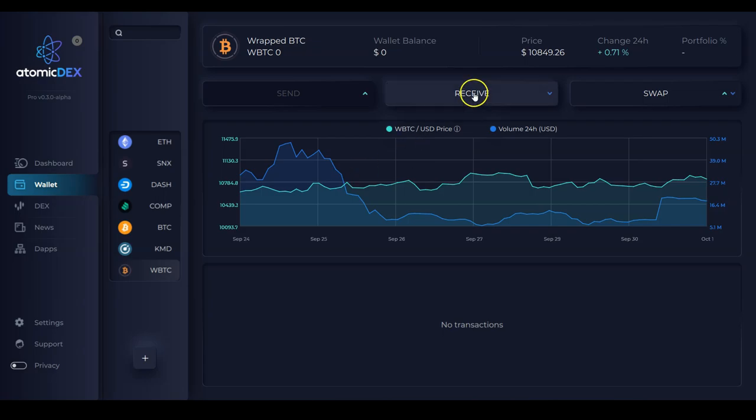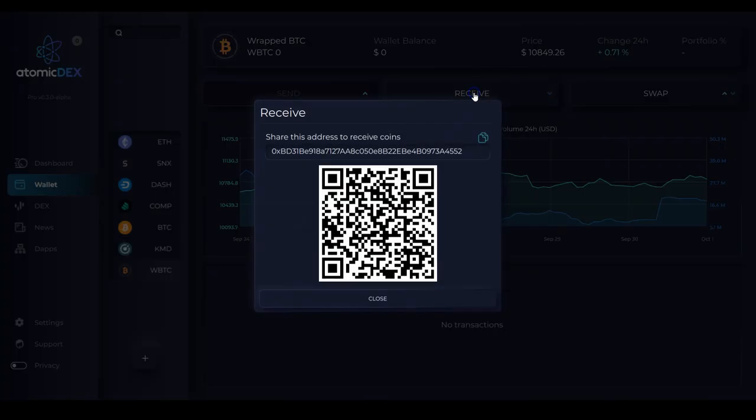And I'm able to click receive here. And I get an address where I can deposit my wrapped Bitcoin.